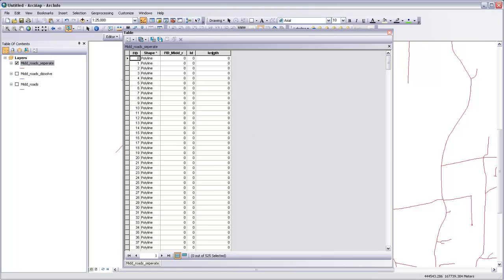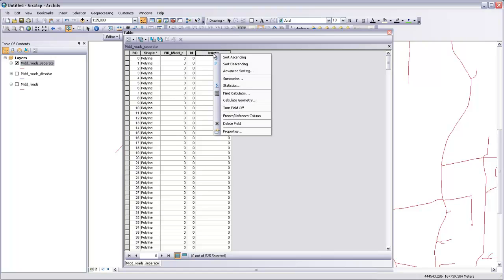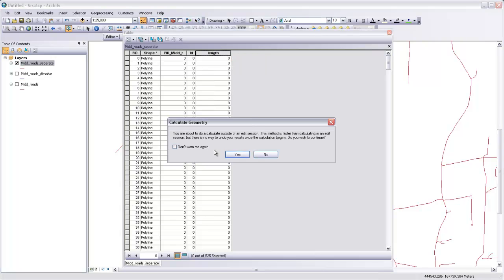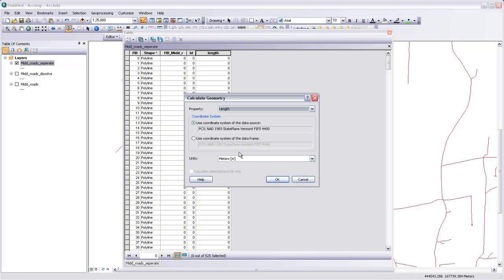Click OK. And then if we right-click on that Length field heading and then go to Calculate Geometry, it'll say that you're about to do this calculation outside of an edit session. That's perfectly fine. We'll say yes.